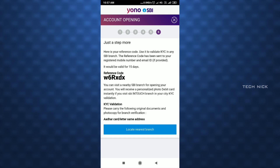As usual, the ATM card will be posted in 1 week. If you need KYC verification at the bank, you can get a reference code from your bank card. You can get account opening money with this reference code. Once the reference code is in place, you can use it to access your bank account. If it is your first time opening an SBI account, you can get a reference code from the bank account.